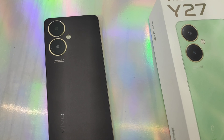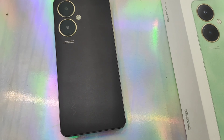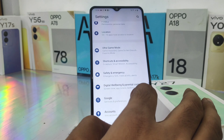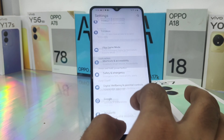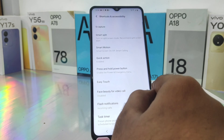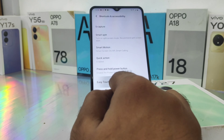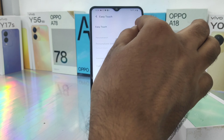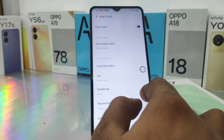First, open the Settings on this device, then scroll down. You can see the Shortcut and Accessibility option — click on that, then select the Easy Touch option and enable it.